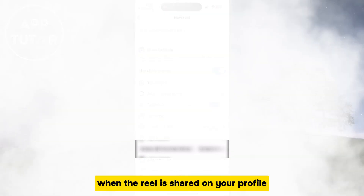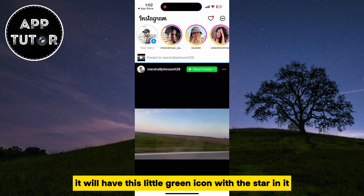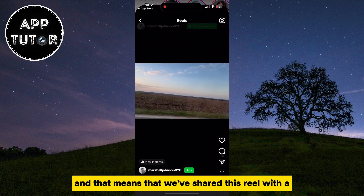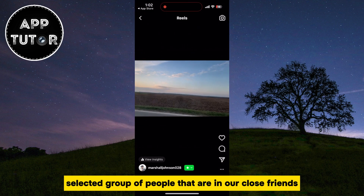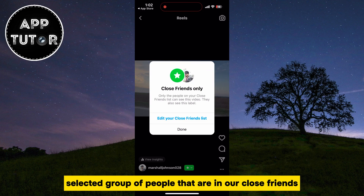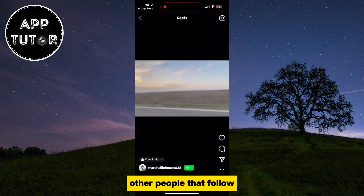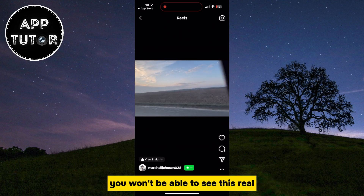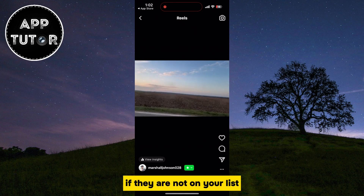When the Reel is shared on your profile, it will have a little green icon with a star in it, and that means that we've shared this Reel with a selected group of people in our close friends. Other people that follow you won't be able to see this Reel if they are not on your list.